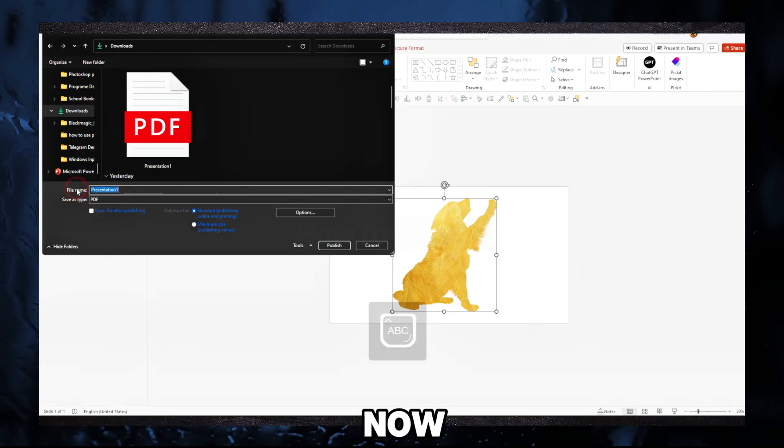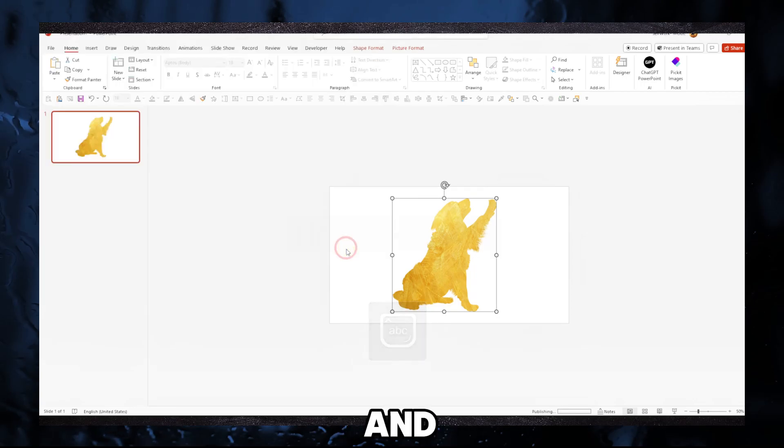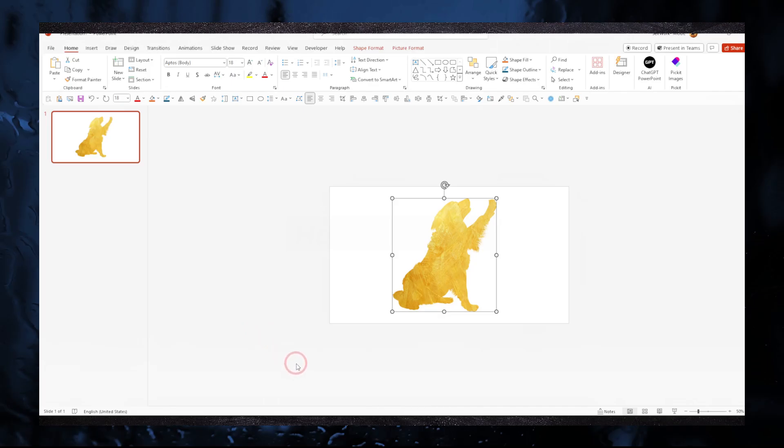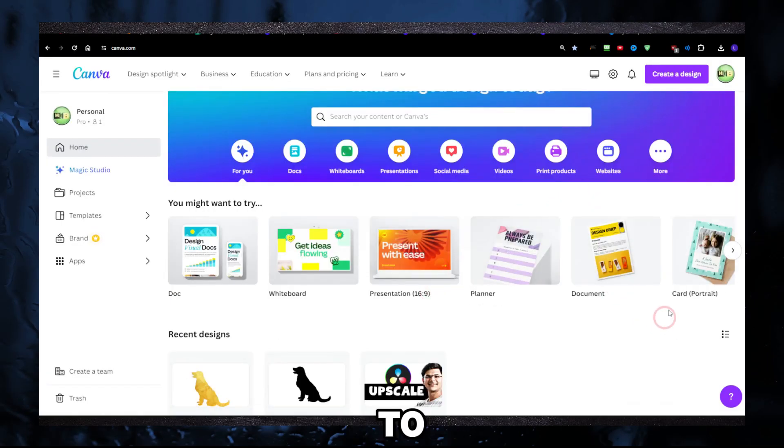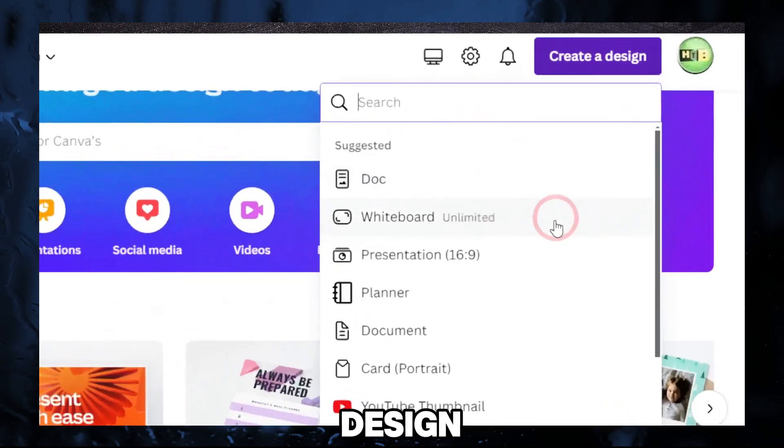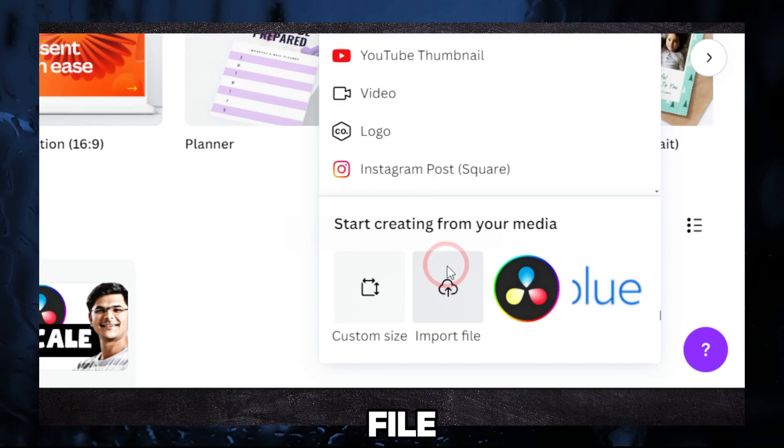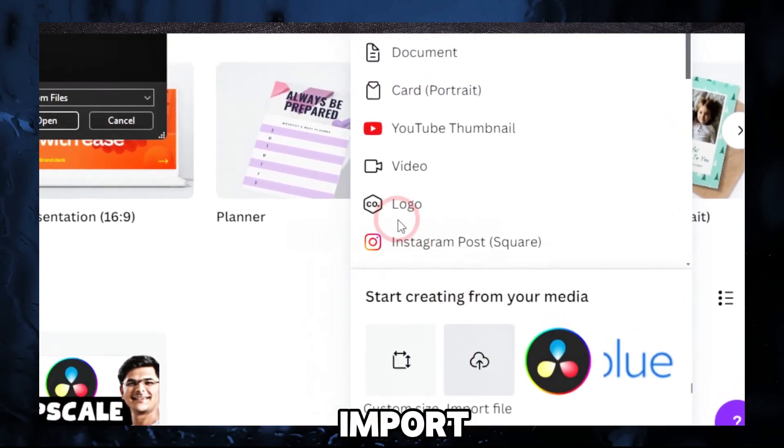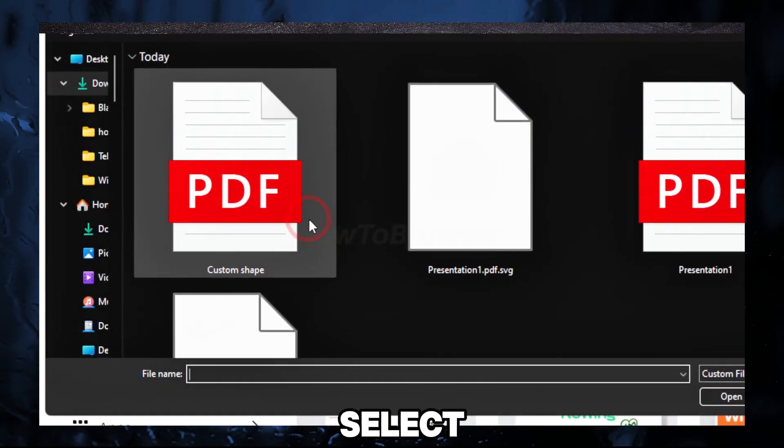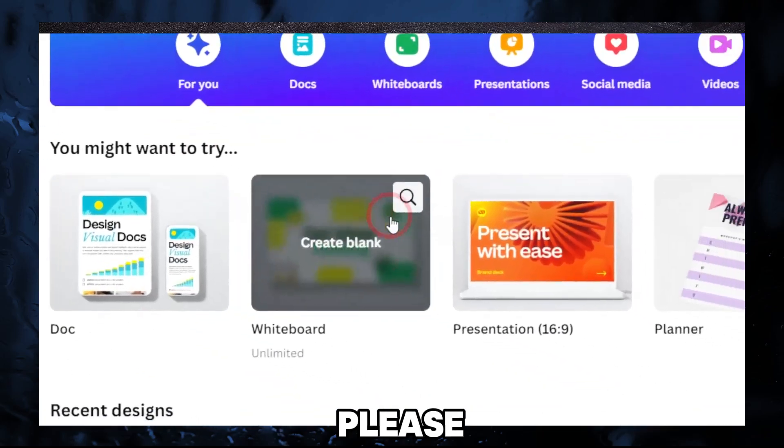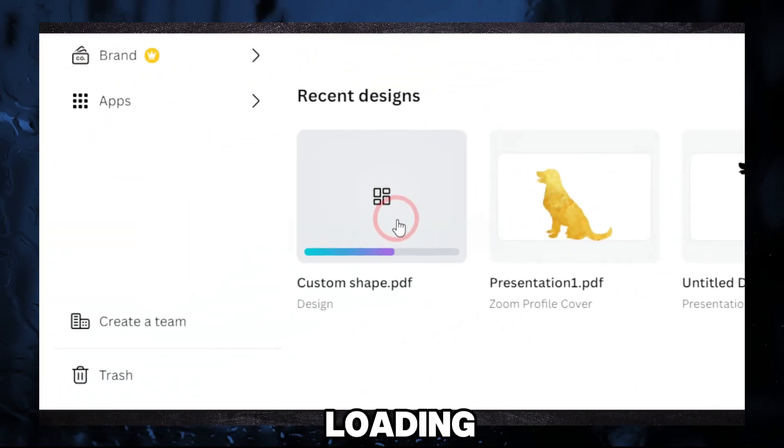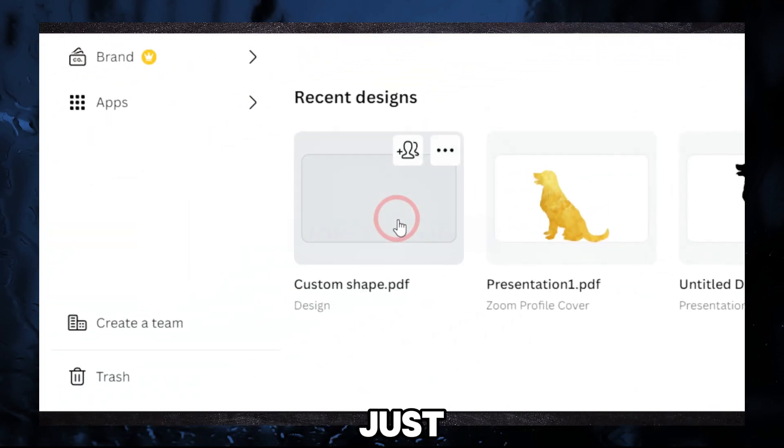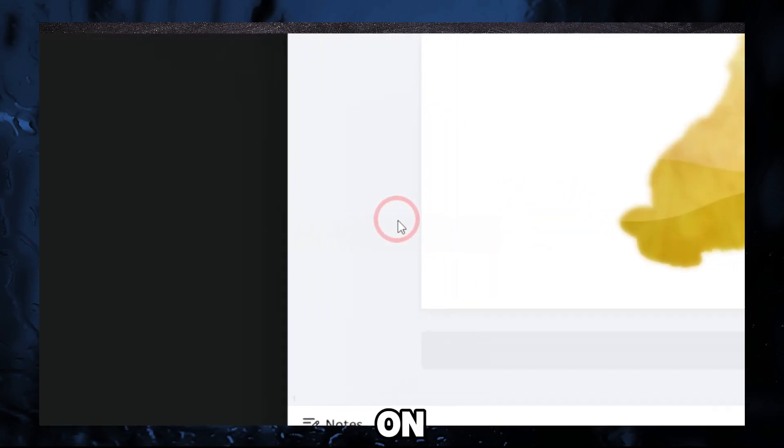Click on Save As, select PDF here. Now I'm gonna write here 'custom shape' and click on save. Now let's go back here in Canva. We're gonna have to click on Create a Design and here Import File. Click on import file and select your PDF please.